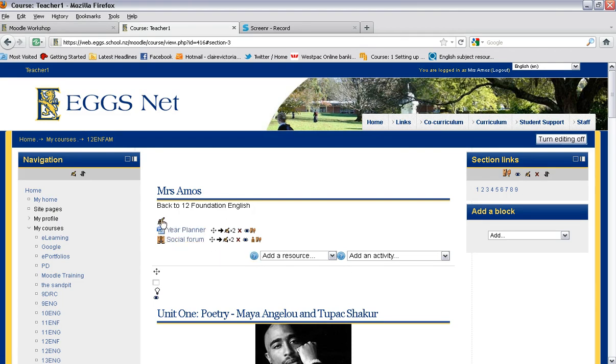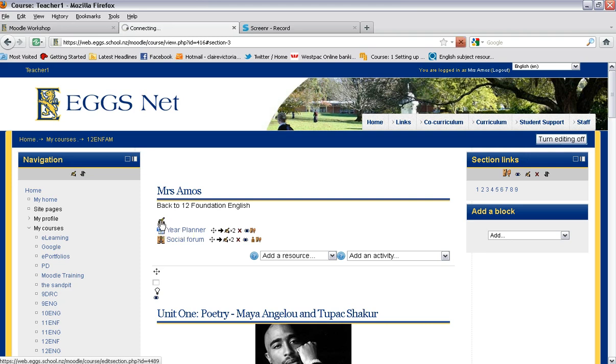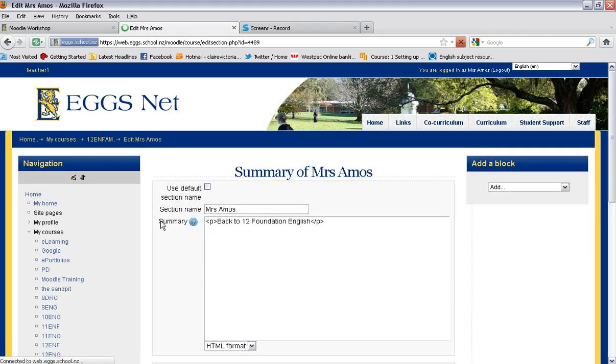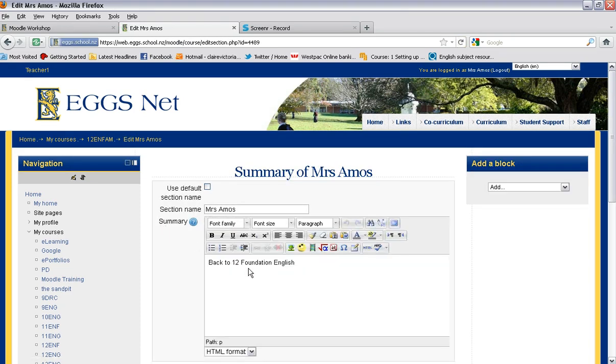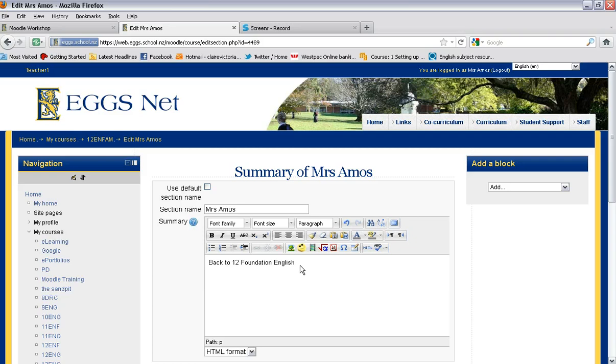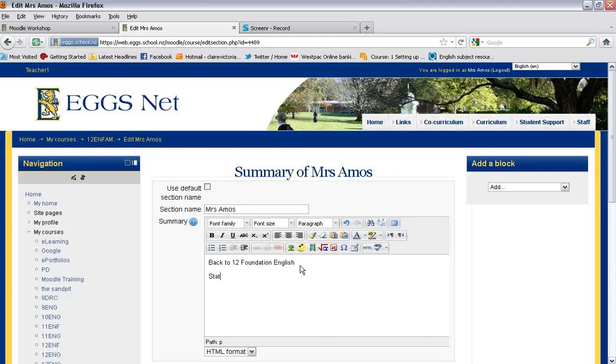What I need to do is turn the editing on at the top section using the little hand there. I can either simply write a list of the section titles, or you could create a table or put pictures in and just highlight each one and create a link. So I might write static image and then I might write the outsiders.